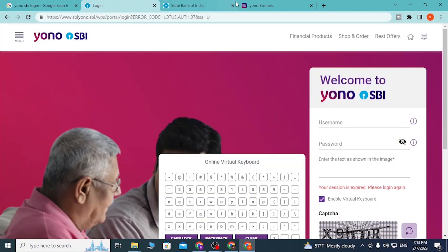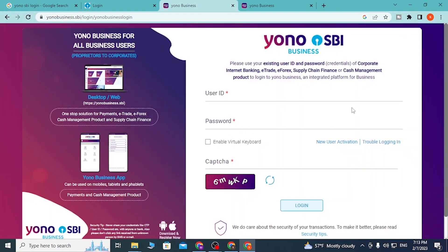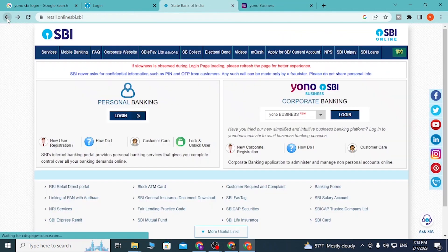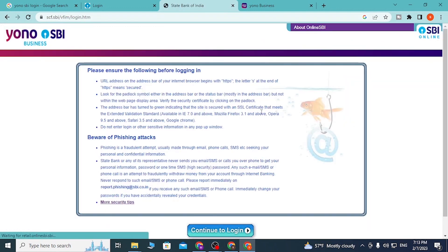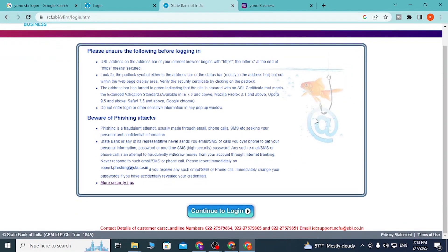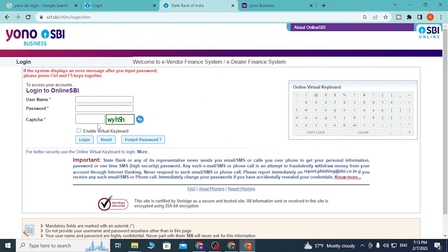You can see the difference between these two pages. From YONO Business, clicking login brings you to that page. If you choose Supply Chain Finance, you are taken to another login page. Click 'Continue to Login' and proceed to your YONO account.